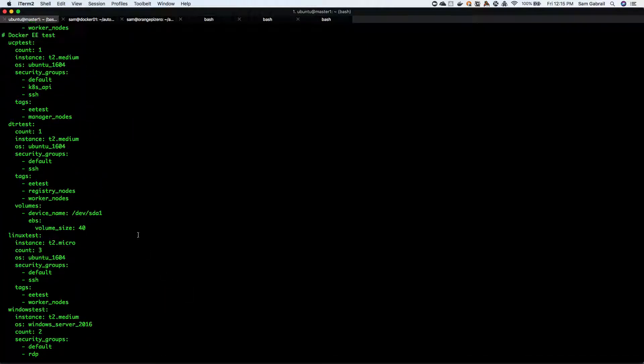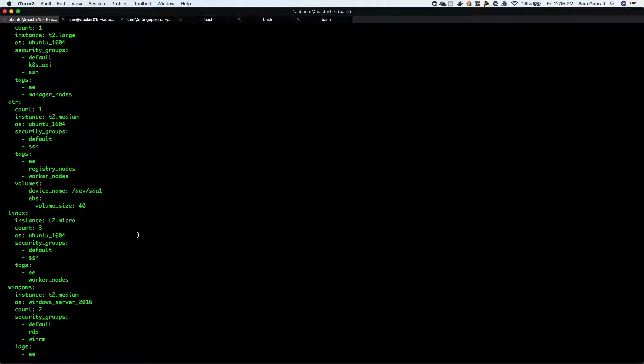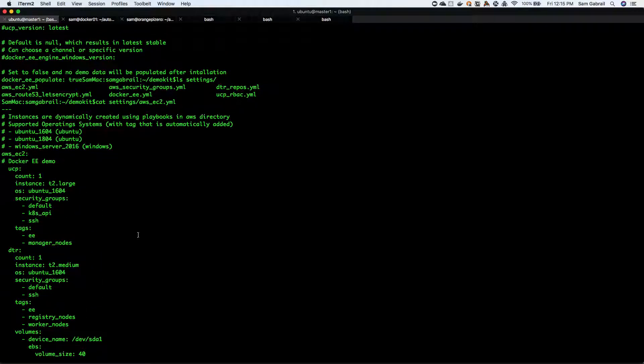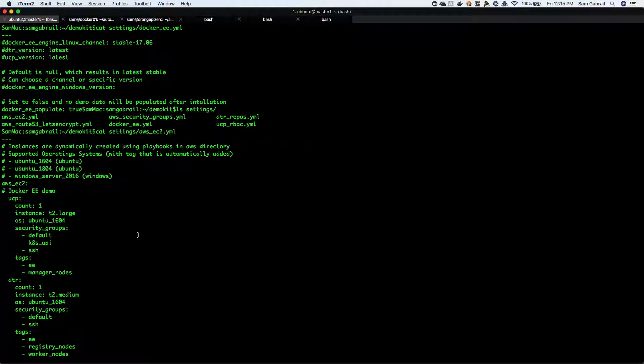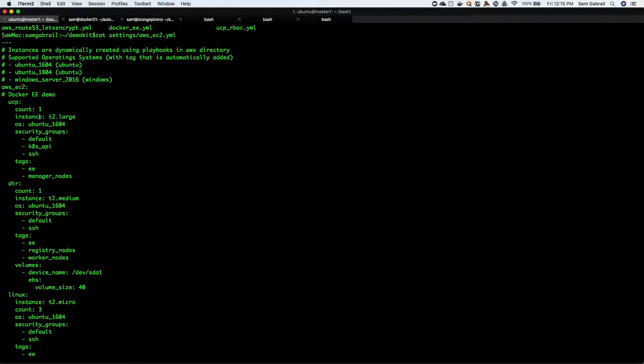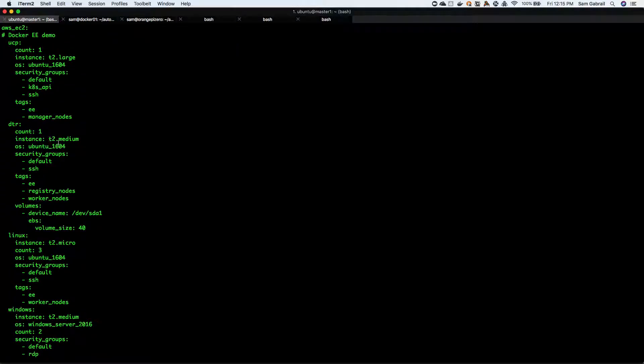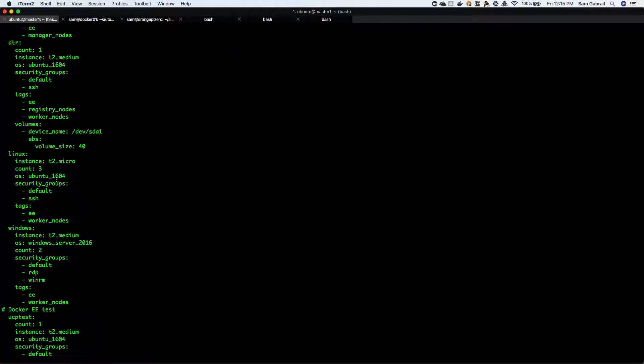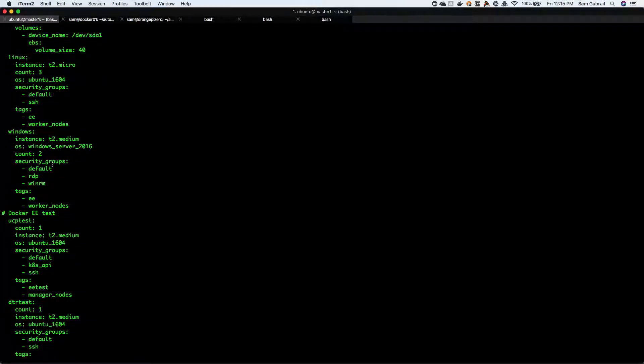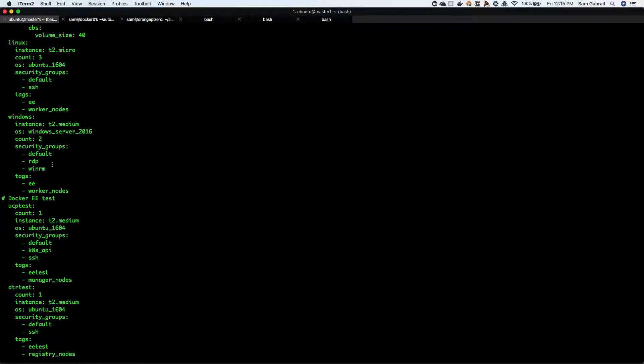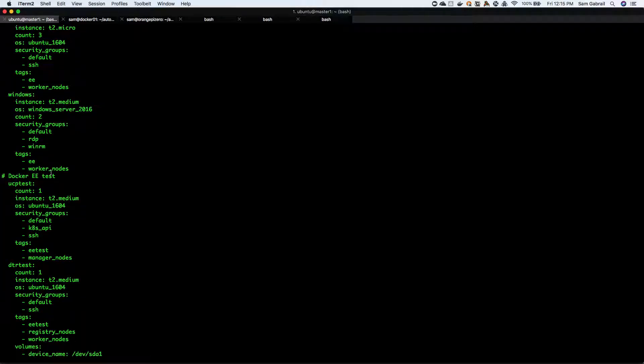We can check the AWS EC2 YAML file as well. Here you can see the definitions for the instances that we're pulling - we have one UCP, one DTR node, you can see the sizes of those. Linux nodes we have three workers - of course you can change that number and run the playbook, the Ansible playbook, and adjust that accordingly. We have two Windows nodes.